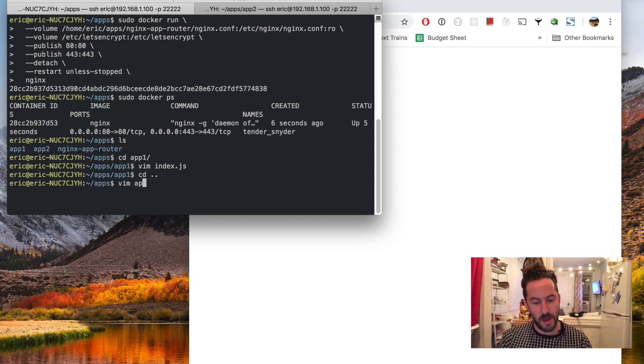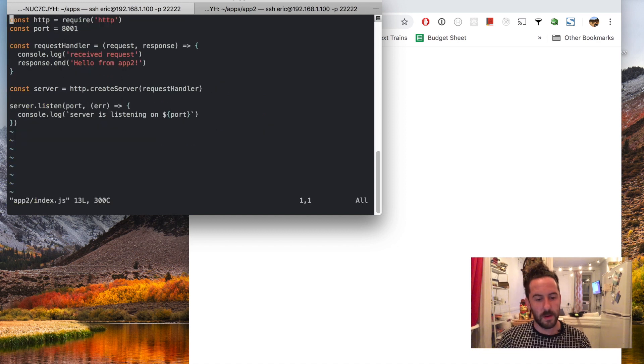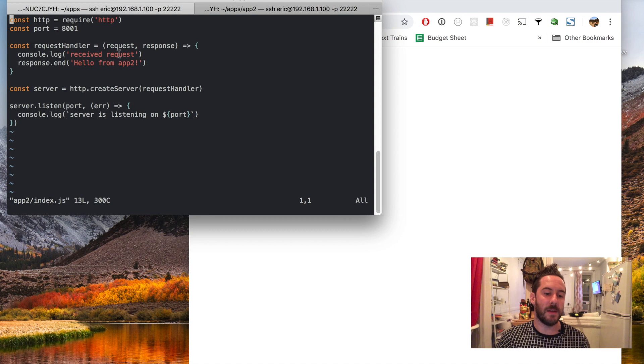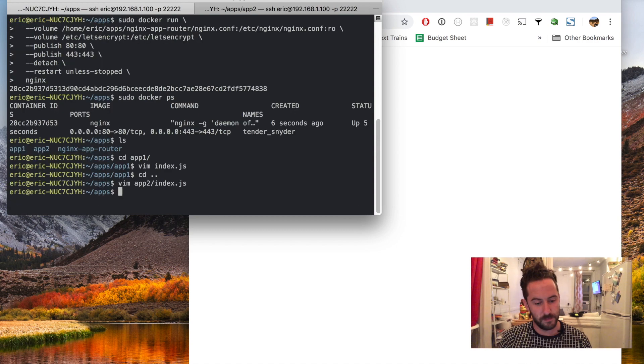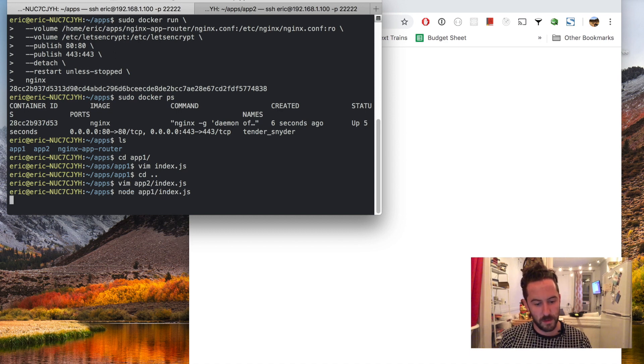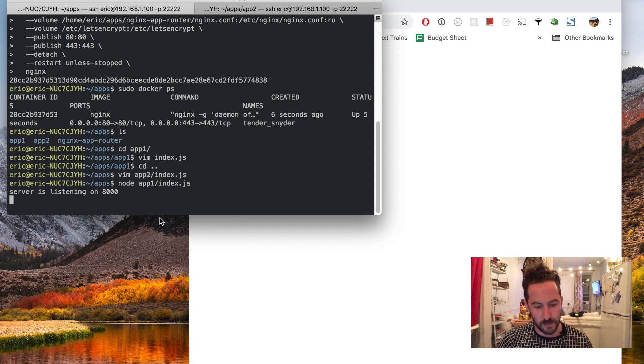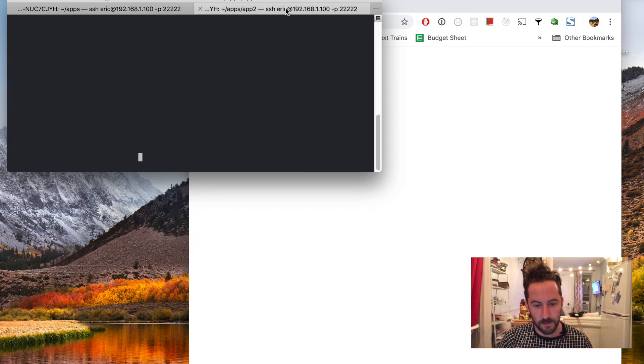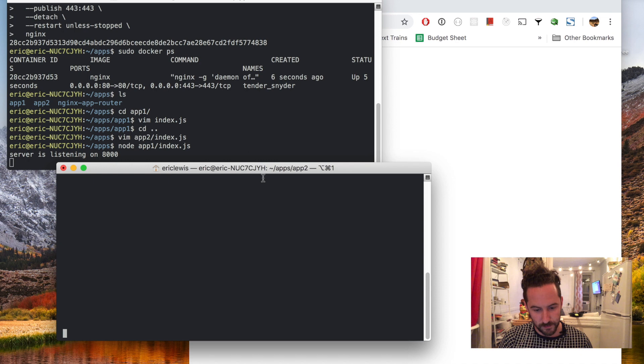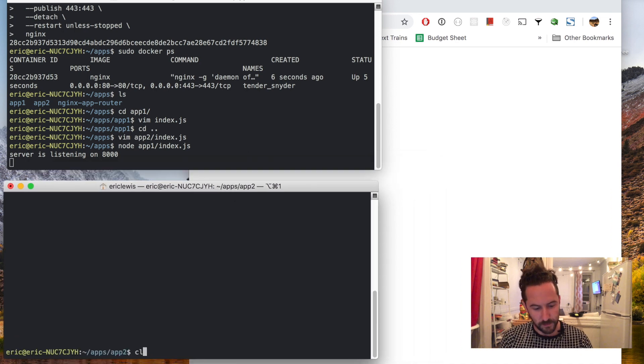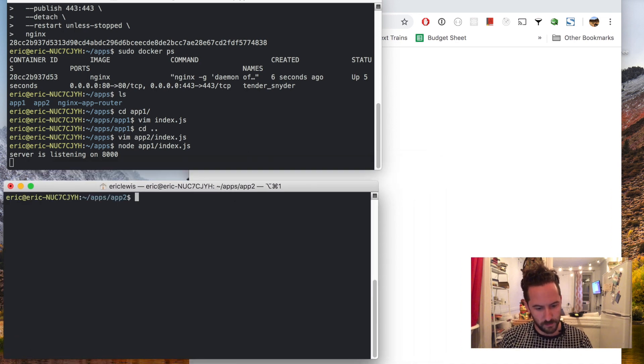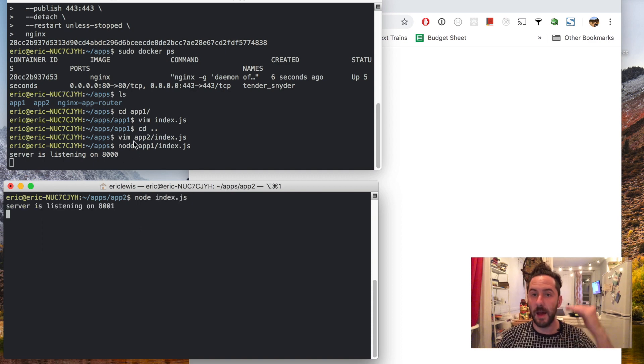App 2 is the same thing except it is running on port 8001. I'll run app 1 in this window and in another tab I'll run app 2 just so I can see the output of the console.